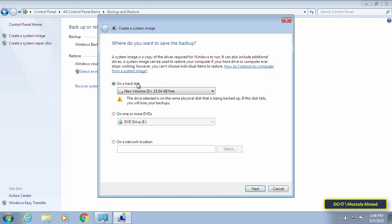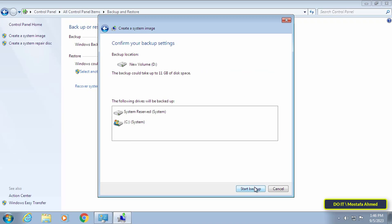I will select the first option and save the backup on the same hard disk. Then click on the Next button to continue. When creating a full backup, it will make a backup of the system reserve partition as well as a full backup of the C drive. Click the Start Backup button.